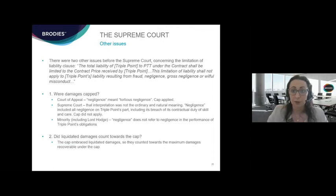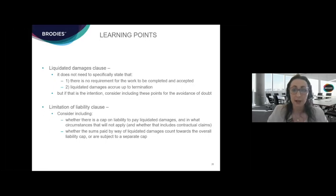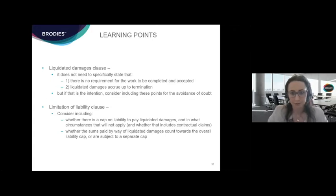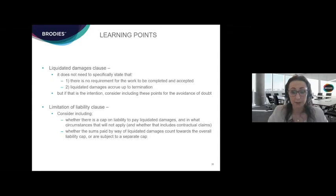A few takeaway points from TriplePoint. In terms of drafting liquidated damages clauses, you don't need to specifically state that there's no requirement for work to be completed and accepted, or that liquidated damages accrue up to termination. However, if that's the intention, consider including those points for the avoidance of doubt. In terms of the limitation of liability clause, consider including whether there's a cap on liability to pay liquidated damages and in what circumstances that will not apply — including whether that includes contractual claims — and whether the sums paid by way of liquidated damages count towards the overall liability cap or are subject to a separate cap.